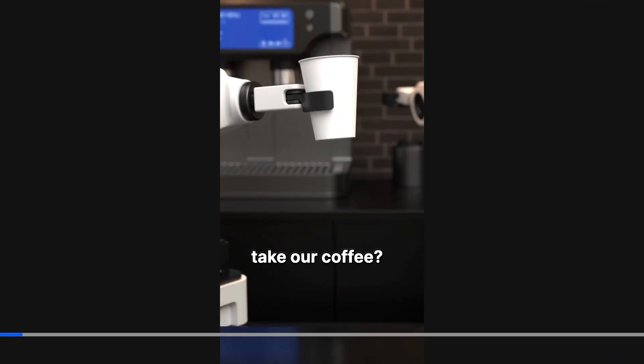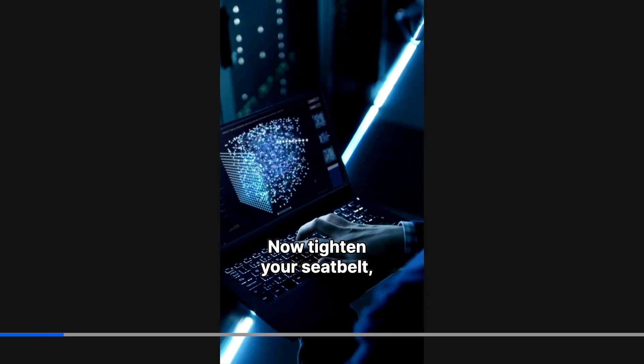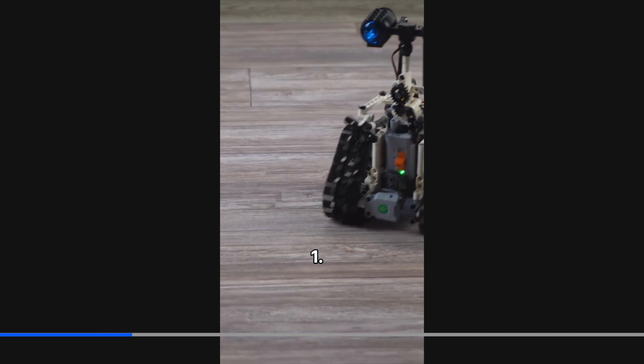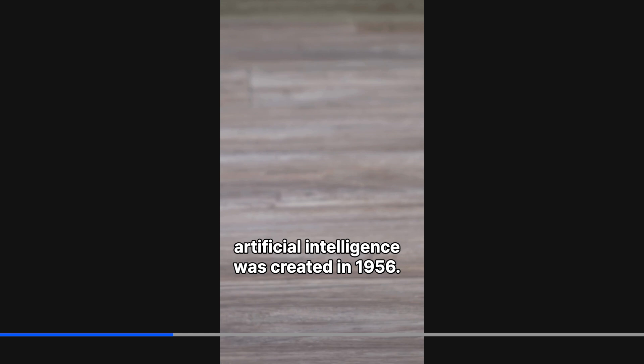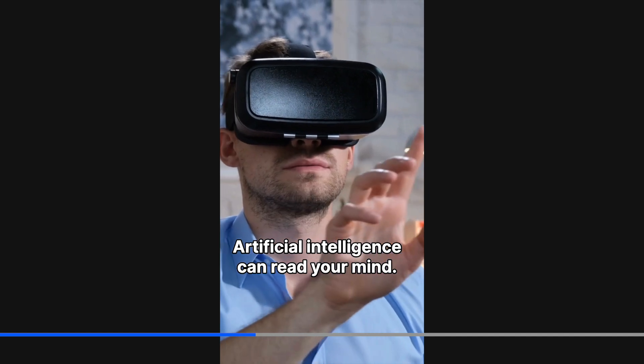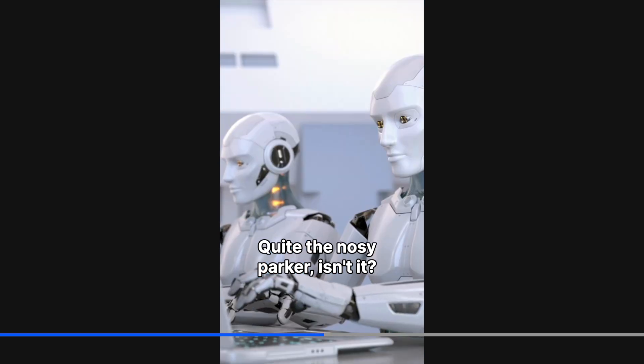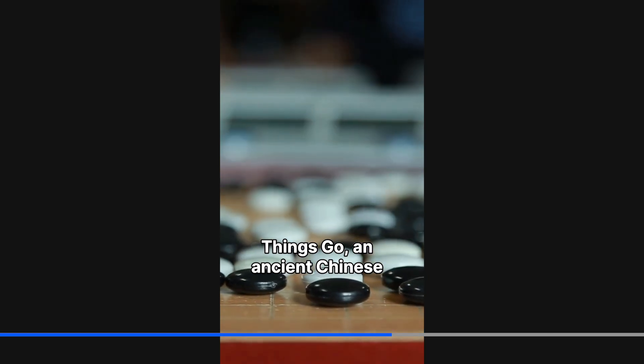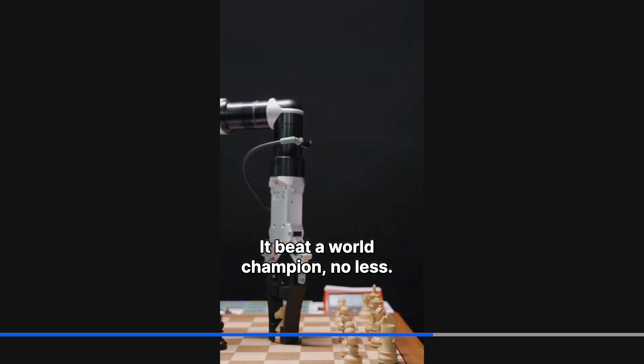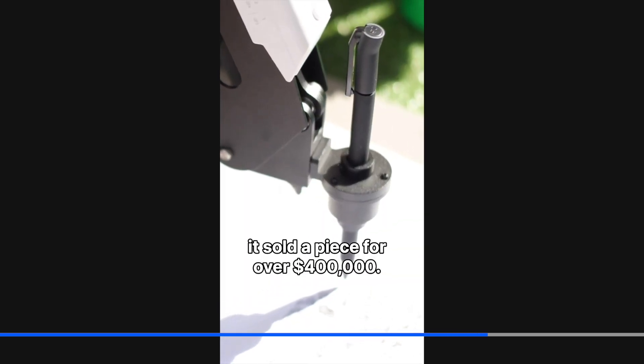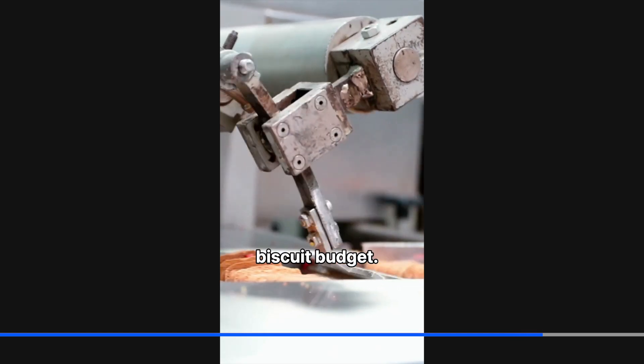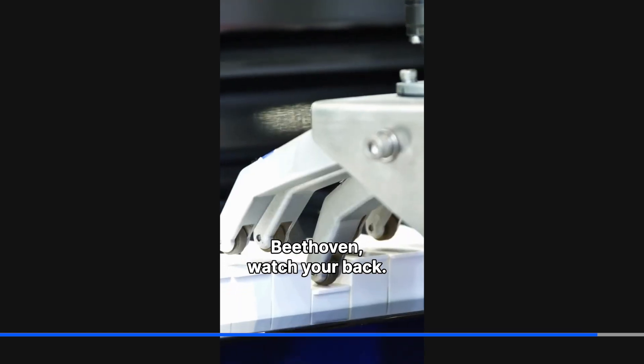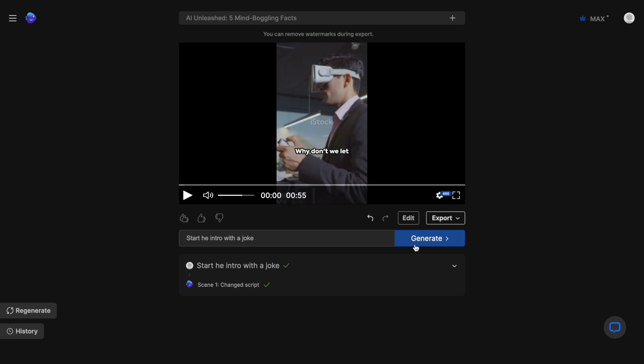Now, let's take a look at the final result. Why don't we let computers take our coffee? It might want to get a byte. Now, tighten your seatbelt, because here are five absolutely bonkers AI facts for you. One, the first workable prototype of artificial intelligence was created in 1956. That's older than your dad's vintage vinyl collection. Two, artificial intelligence can read your mind. Well, almost. It can predict your behavior based on patterns. Quite the nosy Parker, isn't it? Three, Google's AI has mastered All Things Go, an ancient Chinese board game. It beat a world champion, no less. The audacity. Four, there's an AI that paints and it sold a piece for over $400,000. That's more than my annual biscuit budget. And five, artificial intelligence can compose music. Beethoven, watch your back. Want to know more? Subscribe and continue watching.